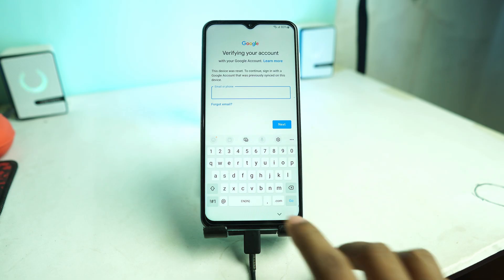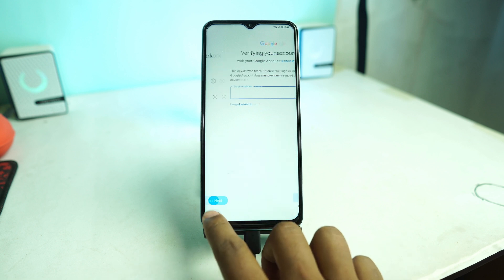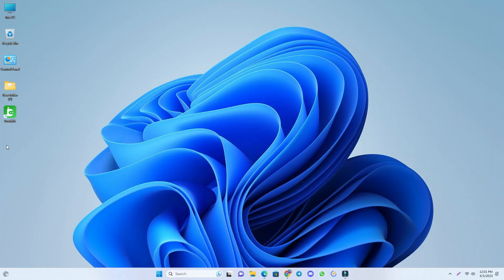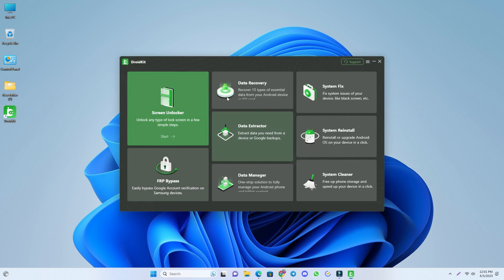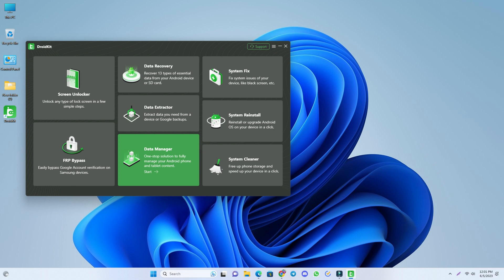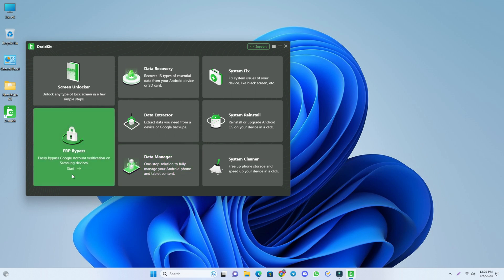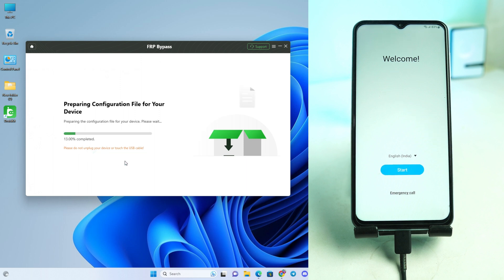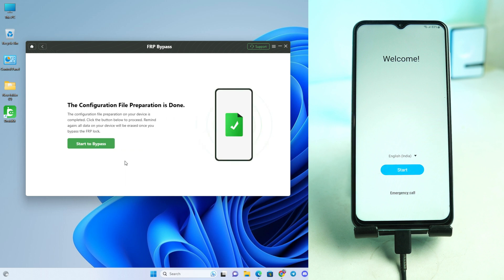Go back to the home page and then go to the computer screen. Open the DroidKit tool. The interface is very easy. Click the FRP bypass option, click Start, then click Start again, and now it's actually preparing to bypass.